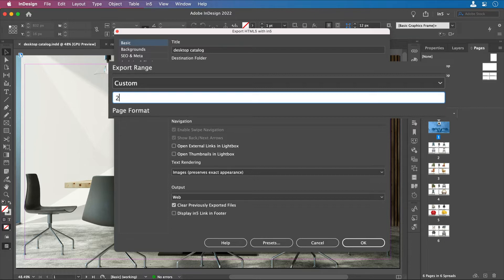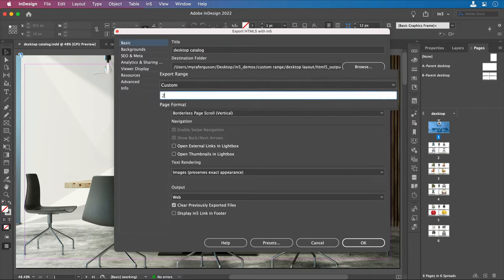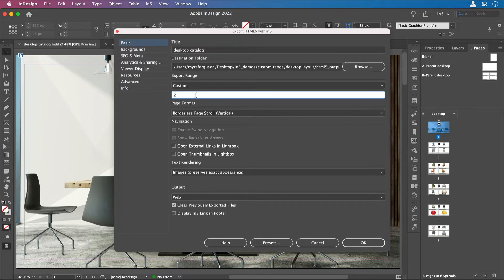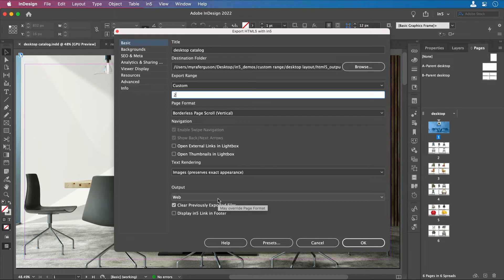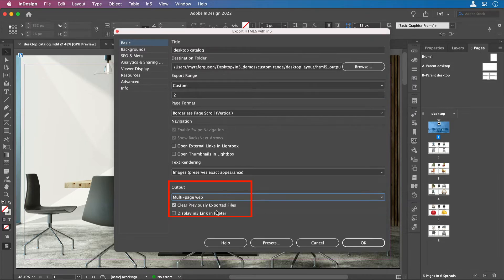If I just wanted to have one page of a multi-page document, I would come down to Output, change it to Multi-Page Web, and then Export.